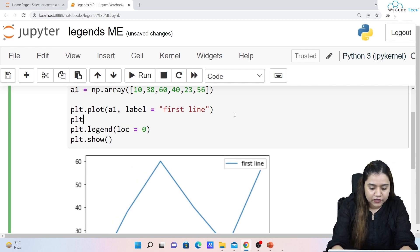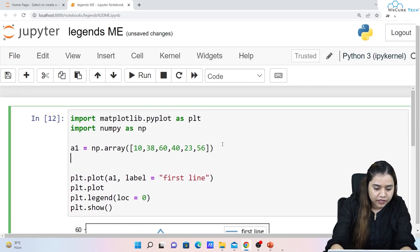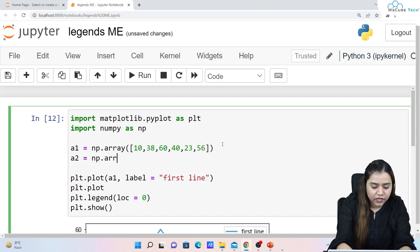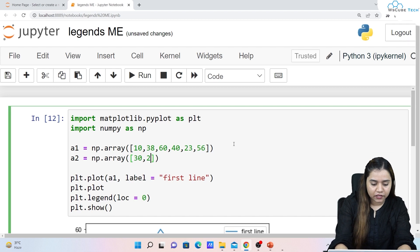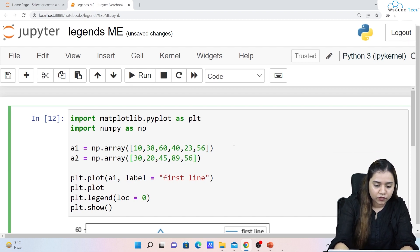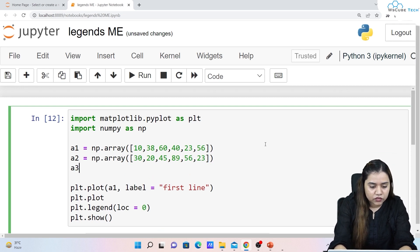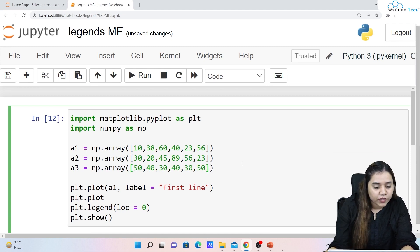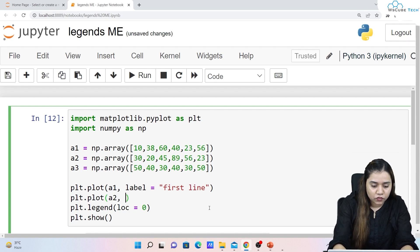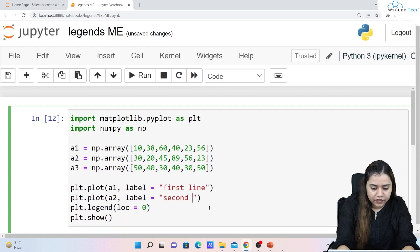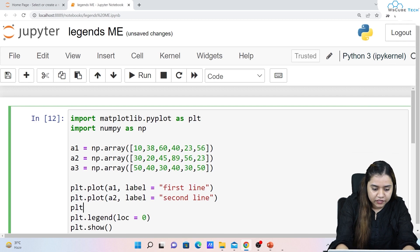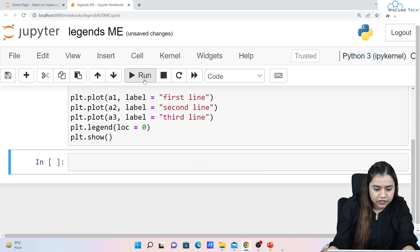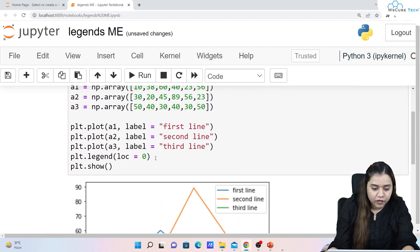Now let's add more lines. I'll create `a2 = np.array([30, 20, 45, 89, 56, 23])` and `a3 = np.array([50, 40, 30, 40, 30, 50])`. I'll plot them with `plt.plot(a2, label='second line')` and `plt.plot(a3, label='third line')`. Now we have three lines and the legend has updated to show all three.